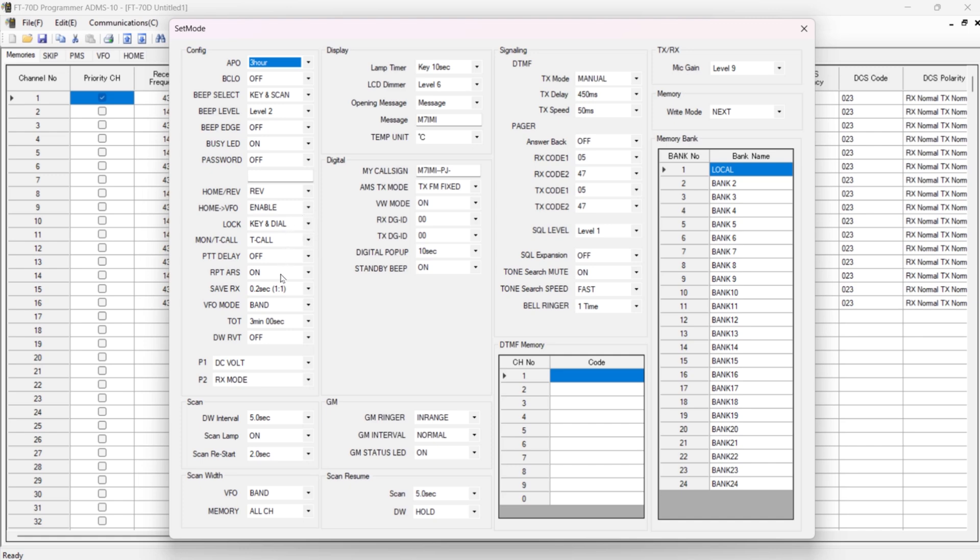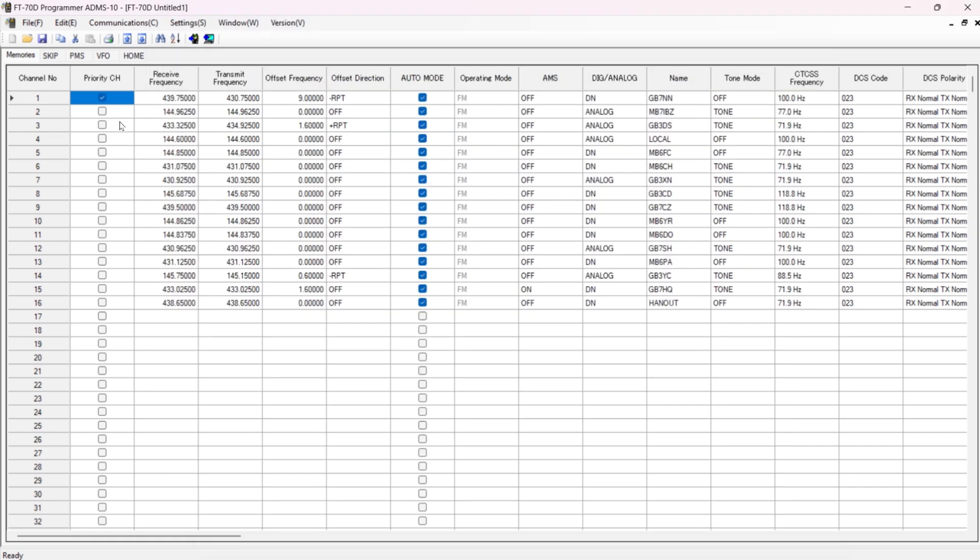More or less all of these things I've left alone. Okay, so PPT delay, etc. If I press the P button once I get the voltage, and if I press and hold I get RX mode. But most of this stuff I've left alone. I've put my call sign in, M7AMI, a couple of spaces MPG, so people know my name. But other than that, I've more or less left everything else alone. You can put banks in - I've just put one bank in, Local, and that's all I've done.